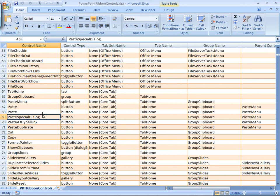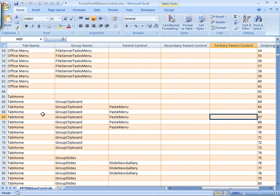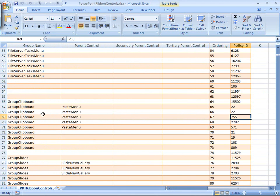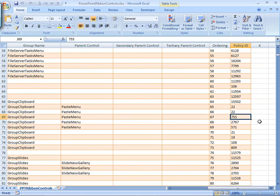So, once I find the Paste Special dialog box, let's just shoot down to the end of that row. The policy ID is the last column in this workbook, and that is the same thing as the control ID number, so the number I need, as you see right here, is 755. Let's shoot back over to PowerPoint and finish that up.